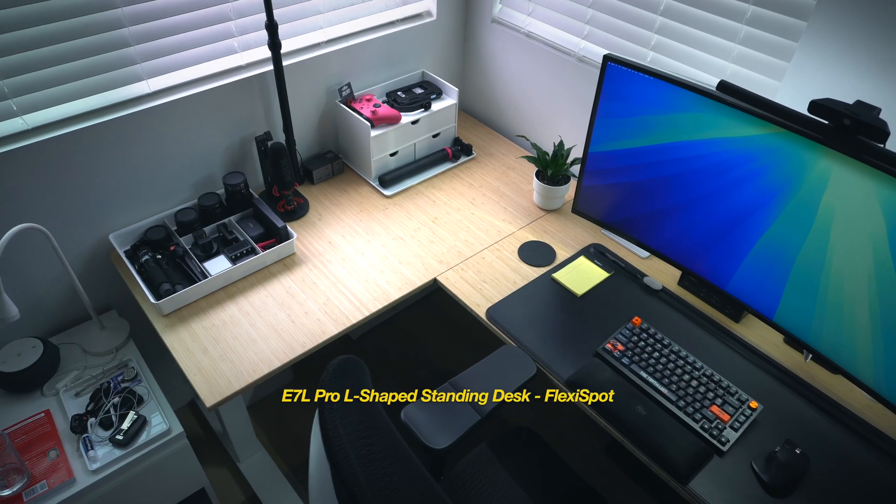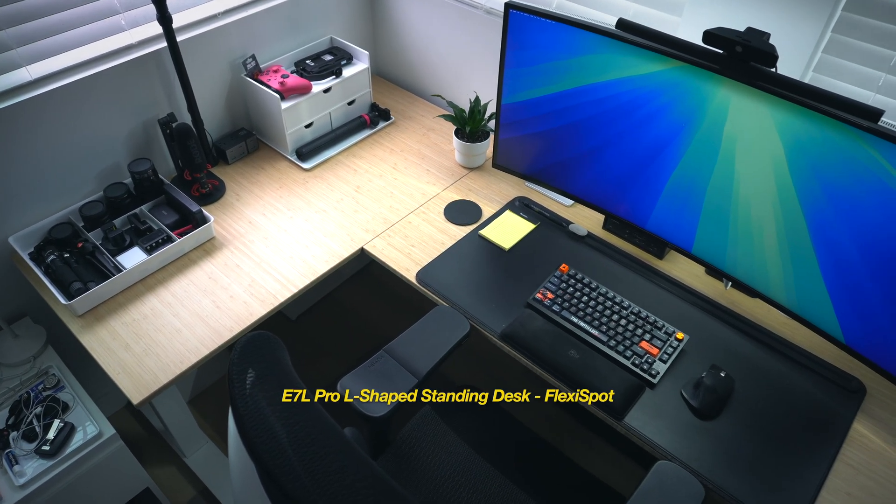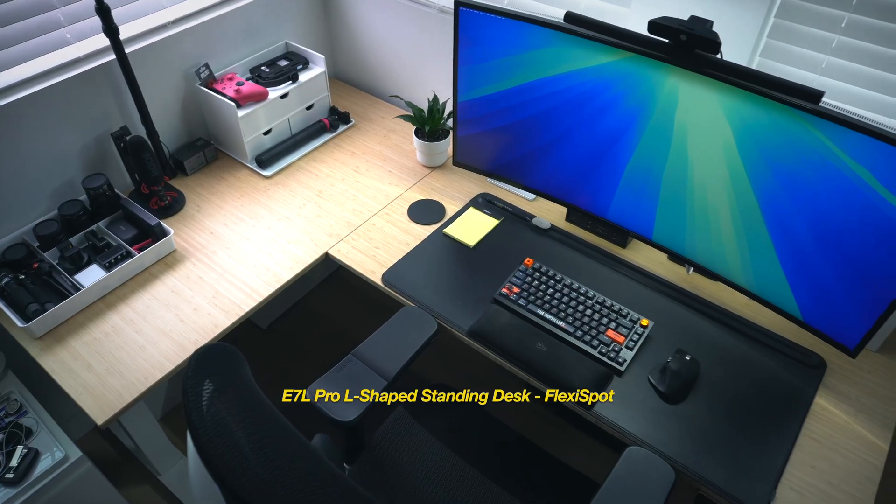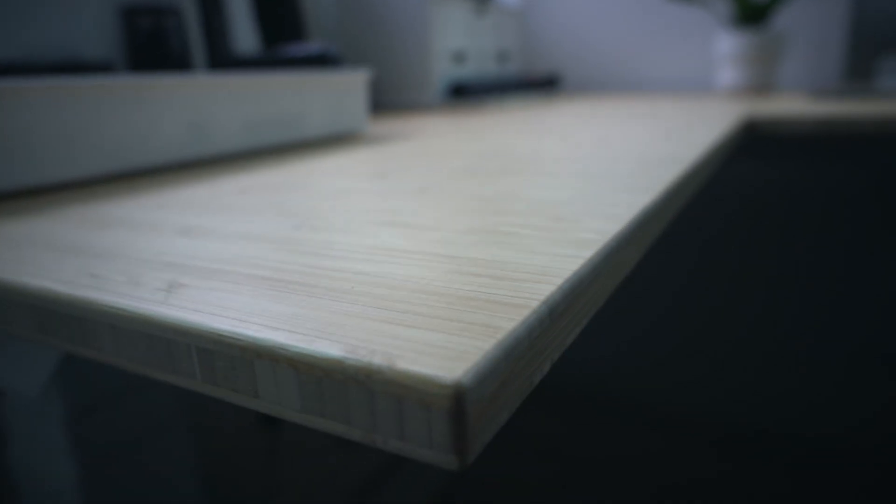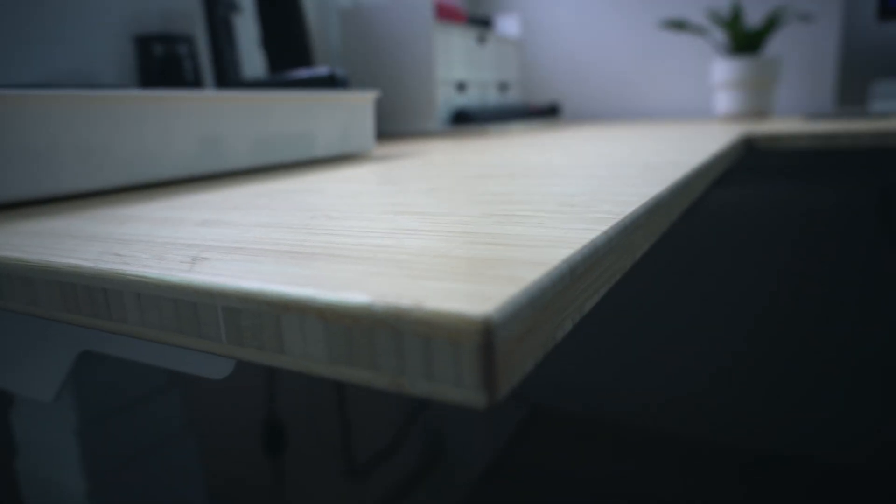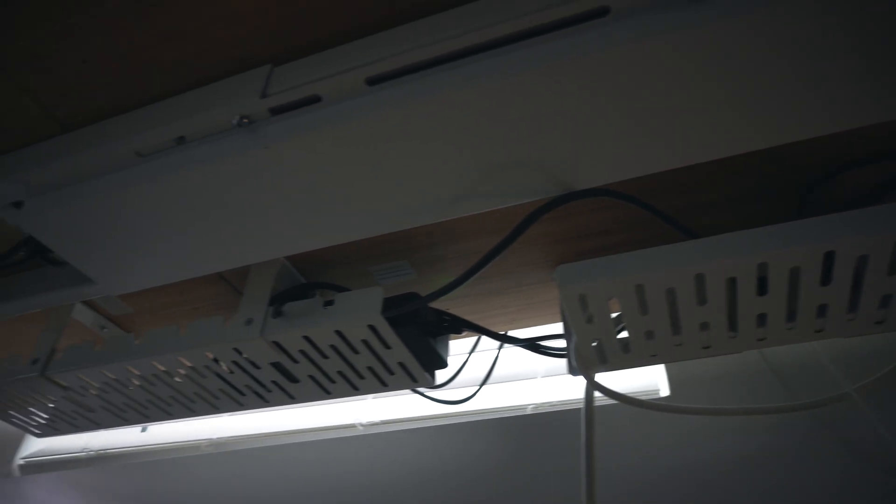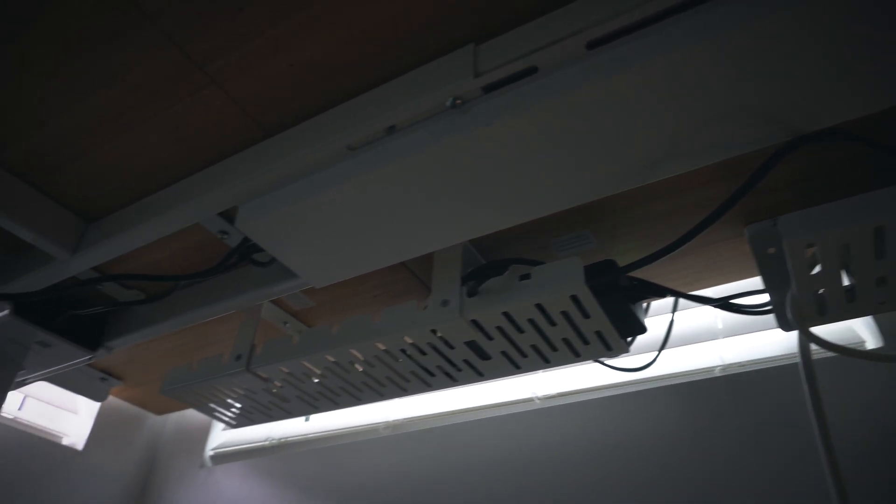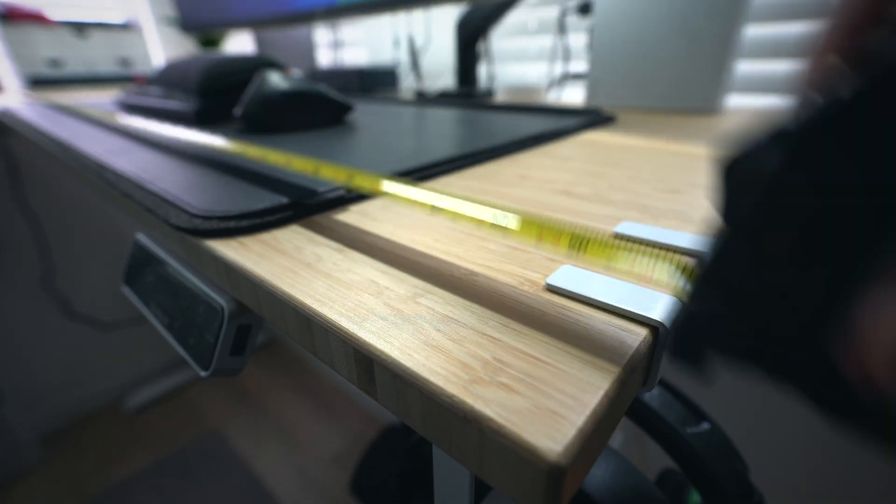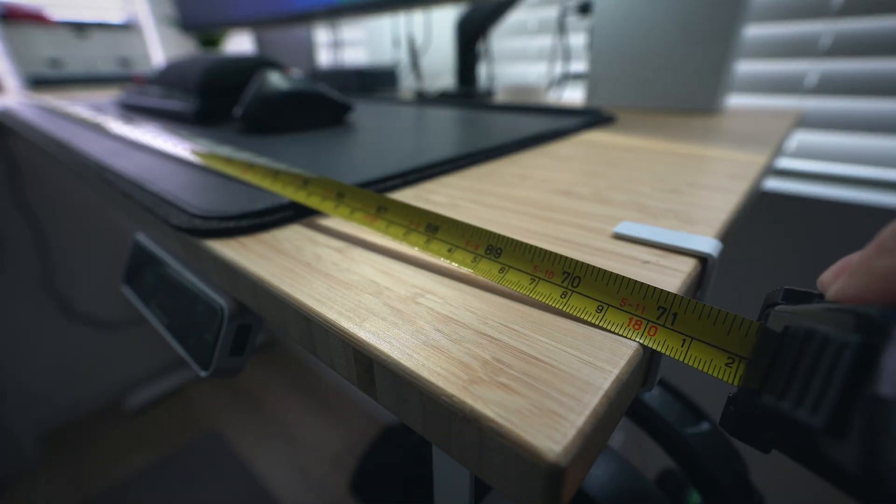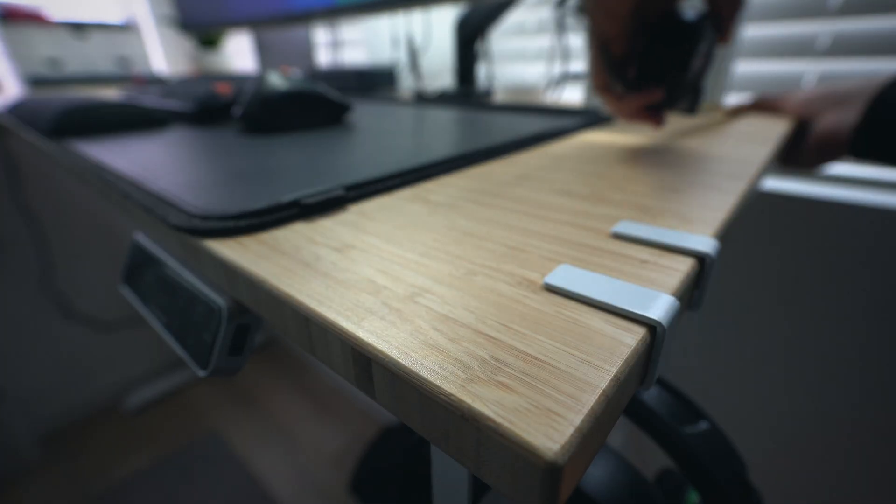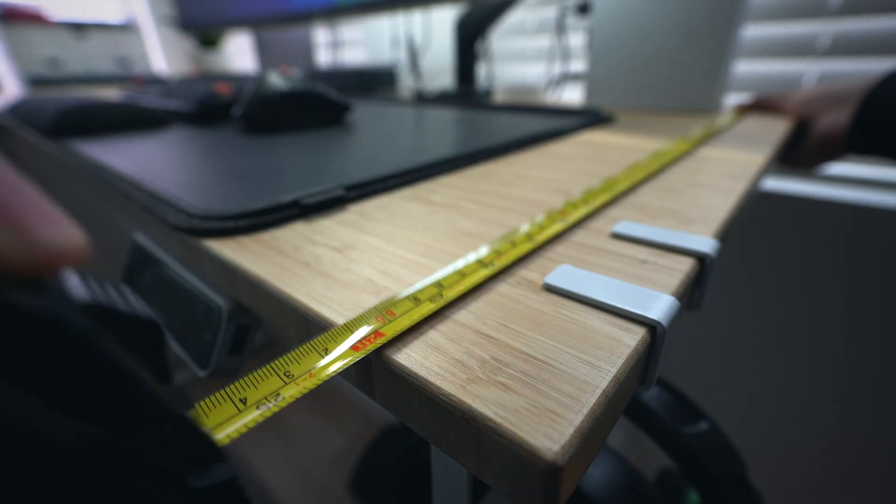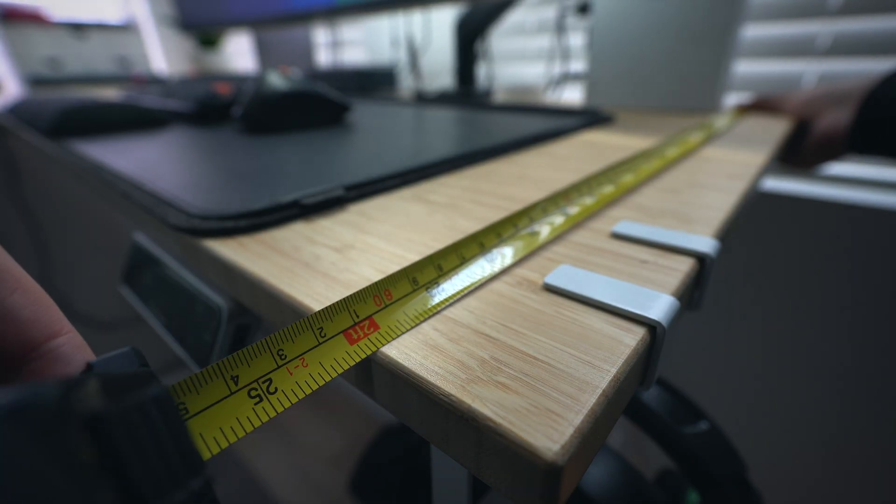Now, moving on to the desk. I have the E7L Pro L-shaped standing desk by Flexispot. I upgraded to the bamboo topper, which has a really nice texture and look to it, along with the white frame and legs, to sort of complement the bright and coastal vibe I have going on in the apartment right now. I did wind up getting the larger size at 71 inches wide by 48 inches deep with the long side piece at 24 inches deep.